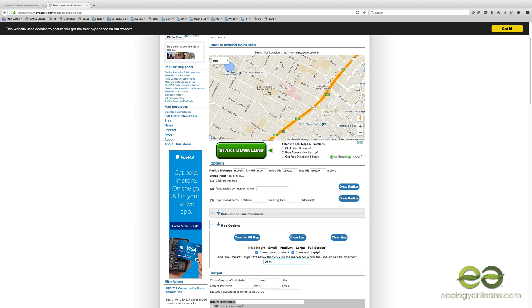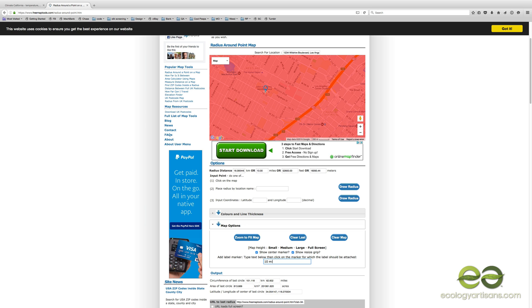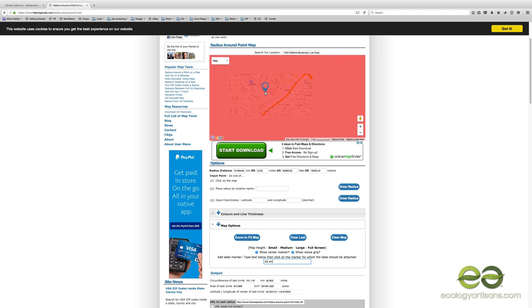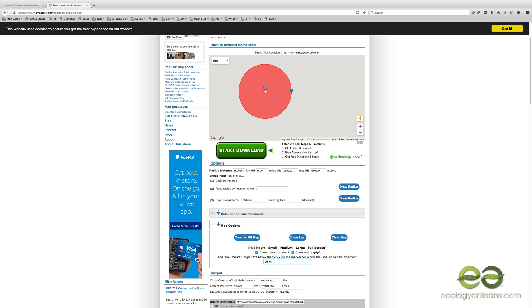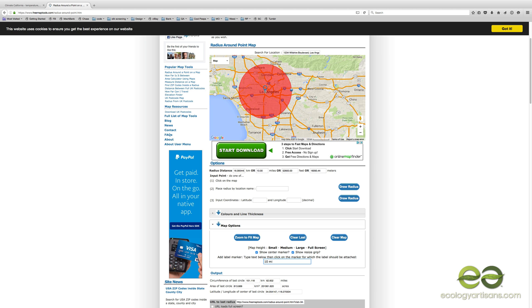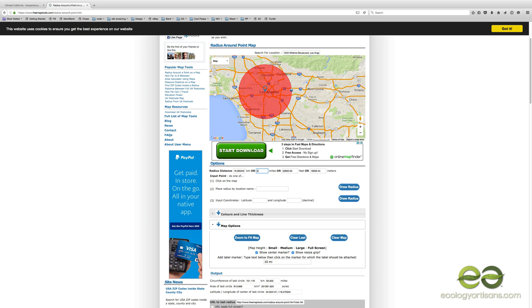Then I go to map options and I put in 10 miles, and then let's just choose the John Lecti Middle School as our place. So we click that, and if we zoom out, you should see that we have a 10-mile radius right there.